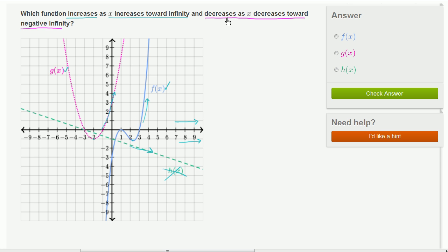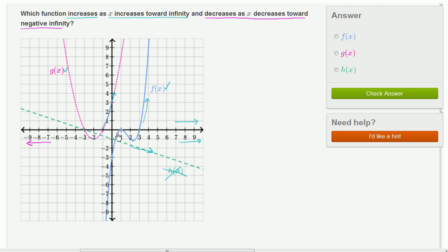Which of these decrease as x decreases toward negative infinity? x decreasing toward negative infinity — we're going to be going in that direction. So first let's look at f of x. f of x kind of goes up and down here.